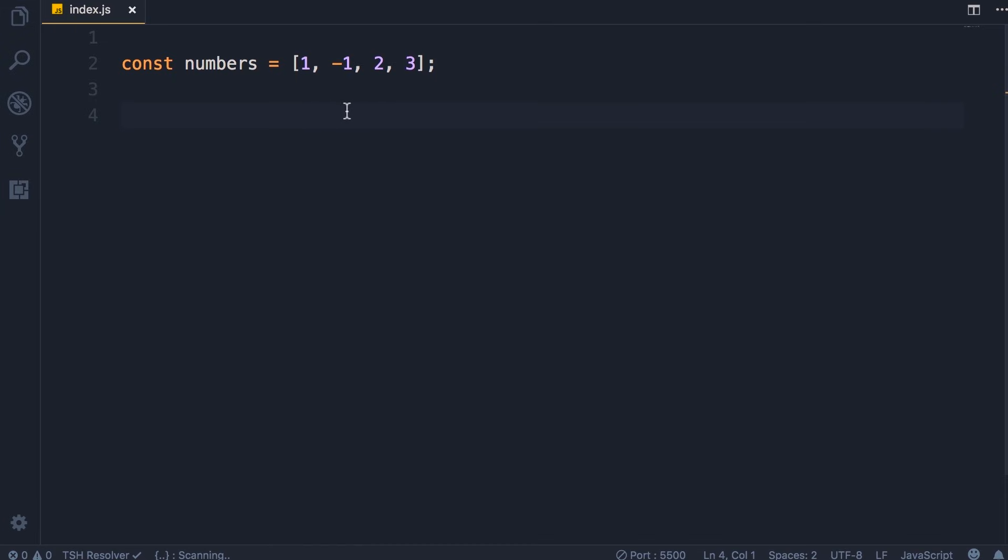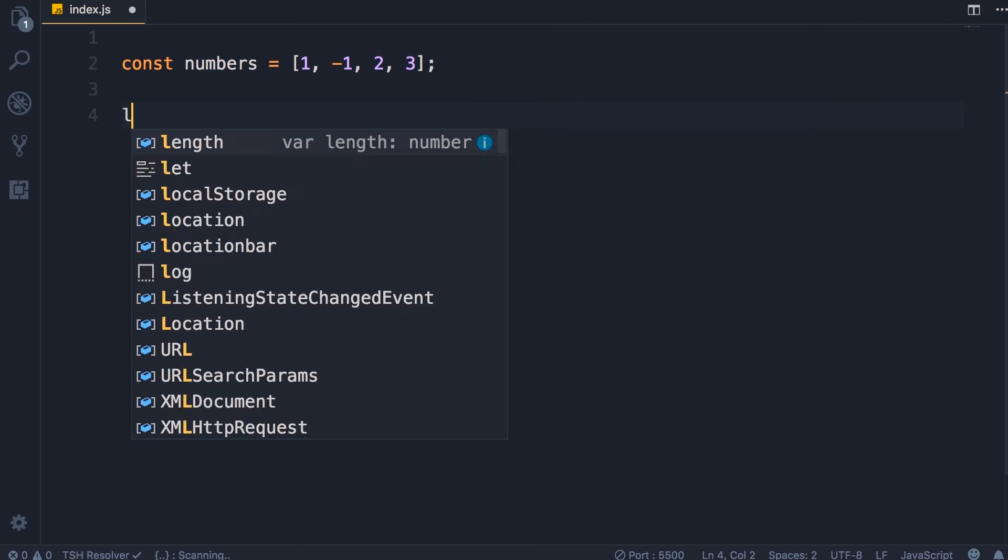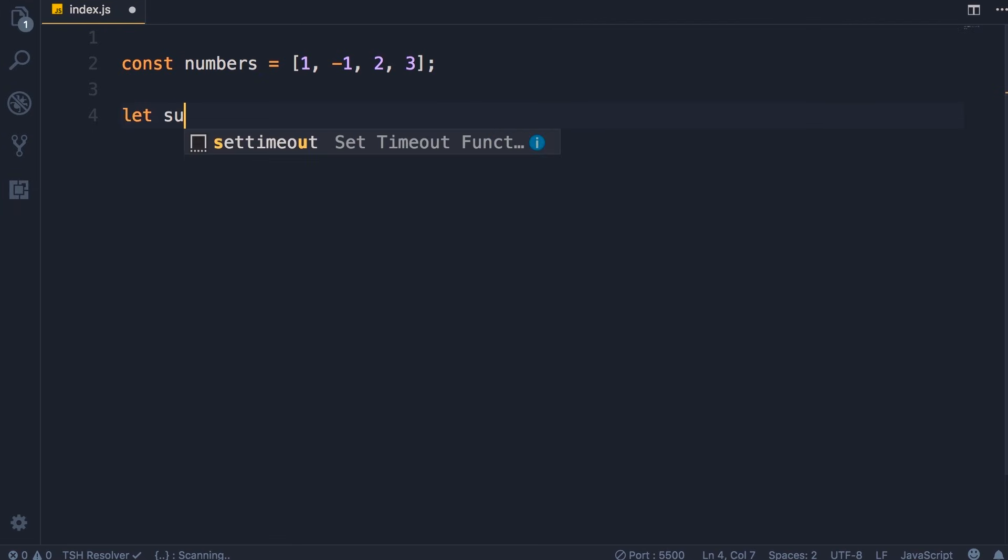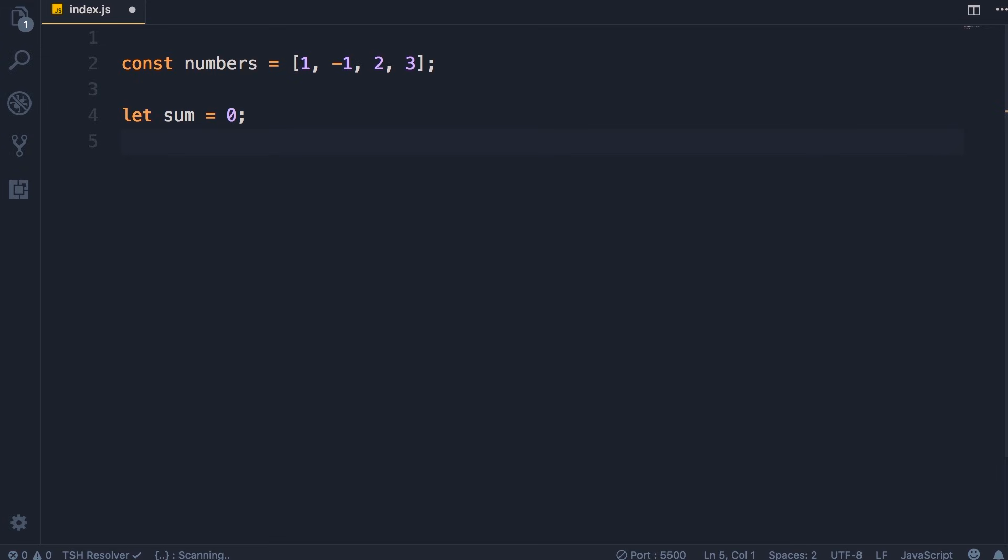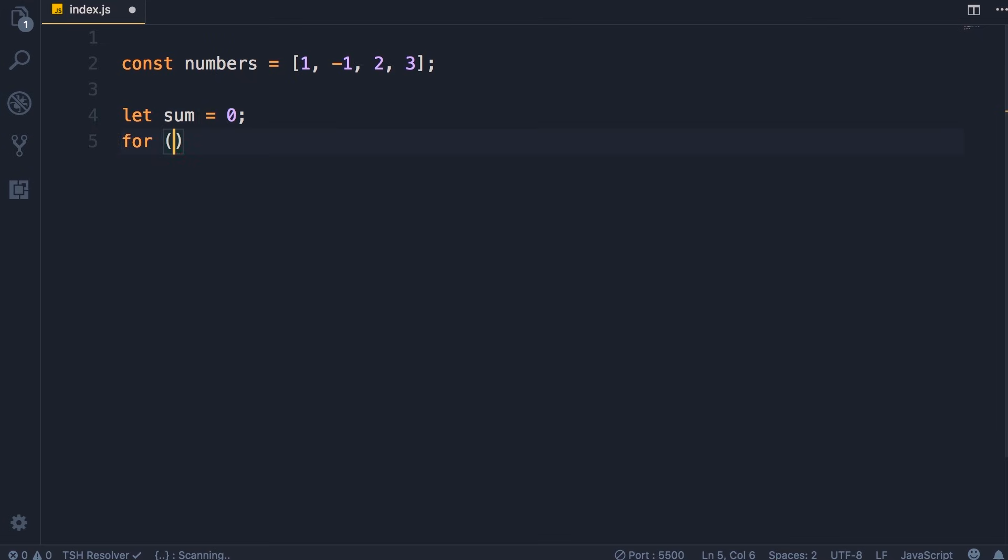So here's a very simple algorithm for calculating the sum of all the numbers in this array. We'll start by declaring a variable called sum and we initialize it to zero. Next we loop over this array, get each element or each number and add it to sum, something like this.